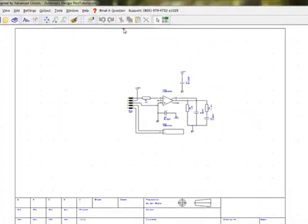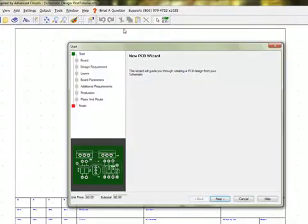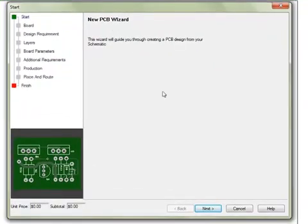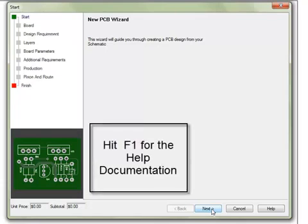This will begin the new PCB wizard. The new PCB wizard is a series of dialogs for setting up a new PCB design. This function also works for creating a new PCB without using a schematic. One will be able to revisit all of these options later during the PCB design process. During this process, hitting the F1 key will access the embedded help documentation.